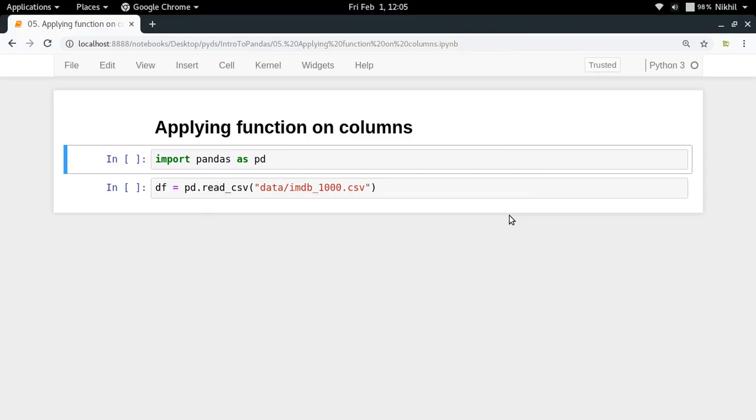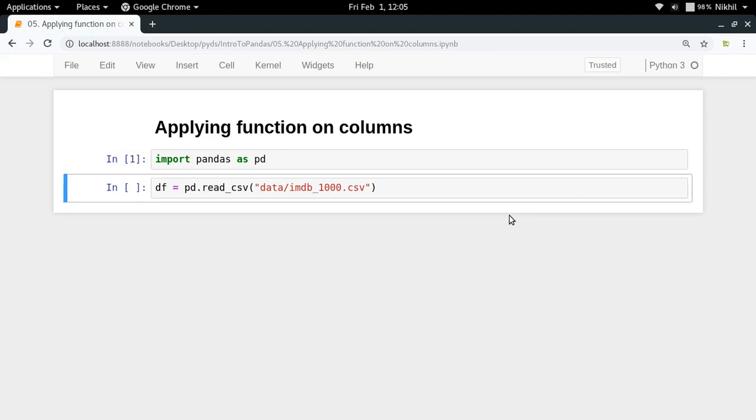Hey guys, welcome to the fifth video of my introduction to pandas series. In this video we're going to see how we can apply functions on any given column in our DataFrame.